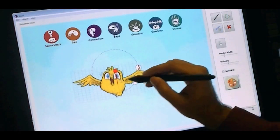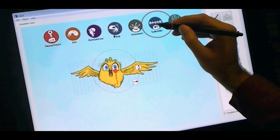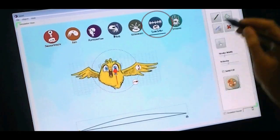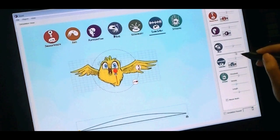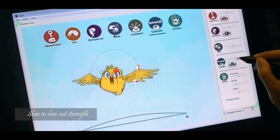We activate the Slow In, Slow Out principle, and the animation immediately exhibits the behavior.